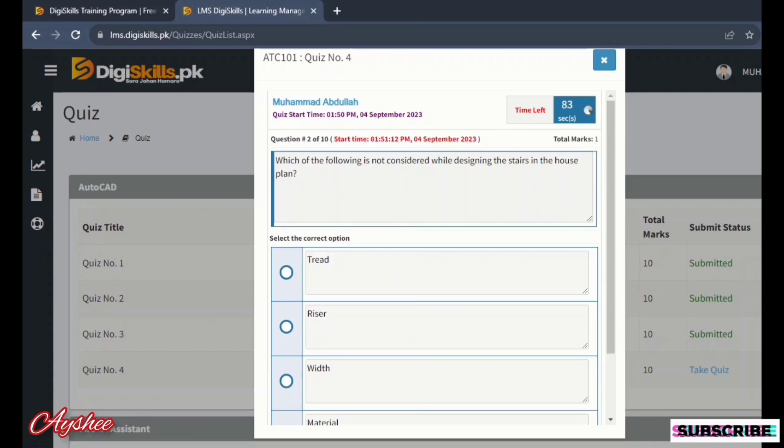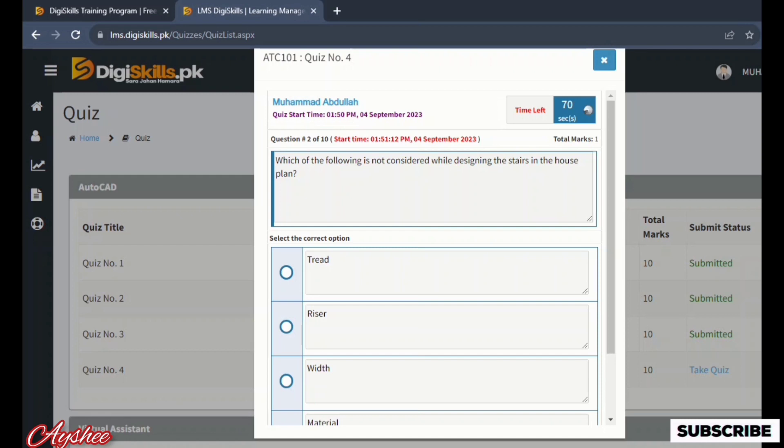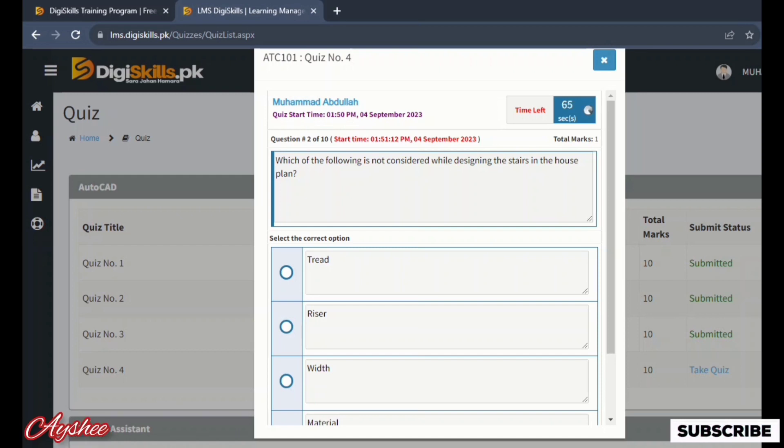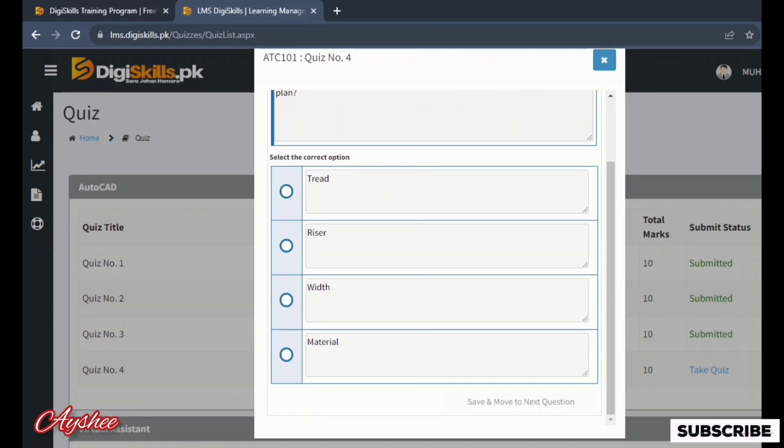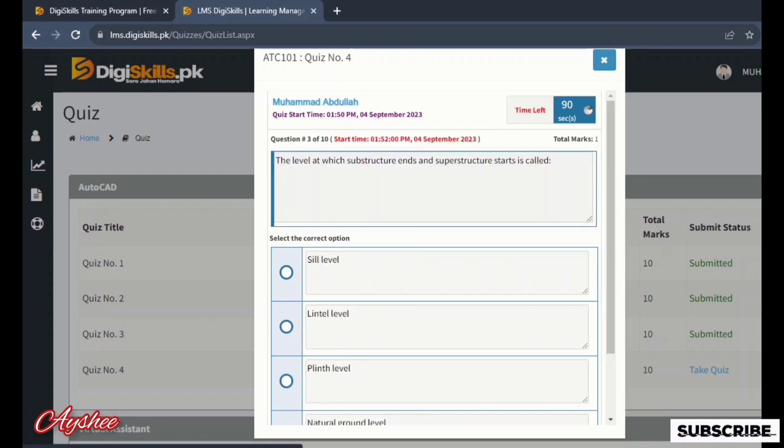Second is which of the following is not considered while designing the stairs in the house plan. The options are tread, riser, width, and material. So the right option is material. At the end we will see the results and if there is a mistake, then kindly tell us in the comments.